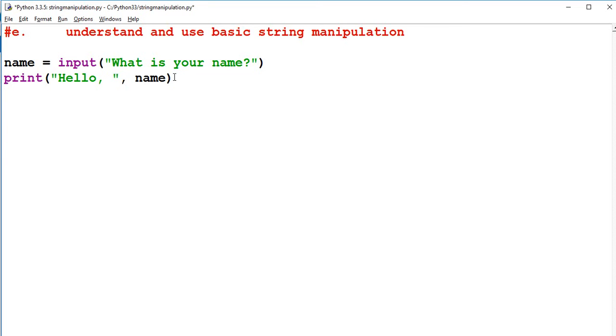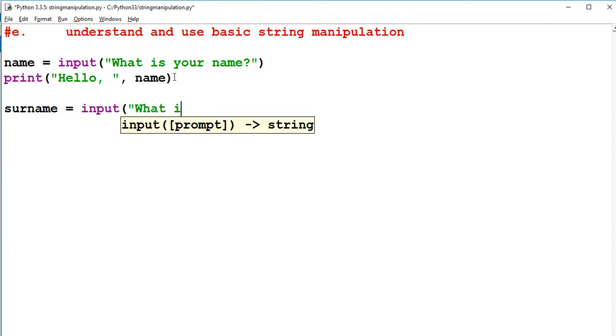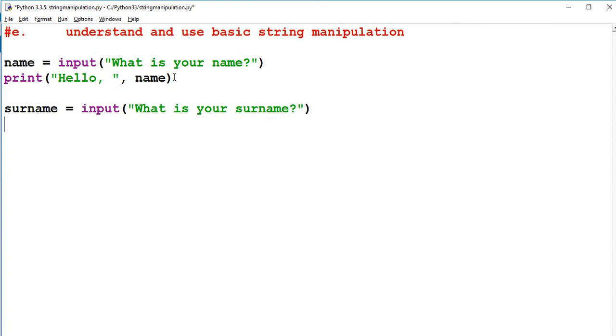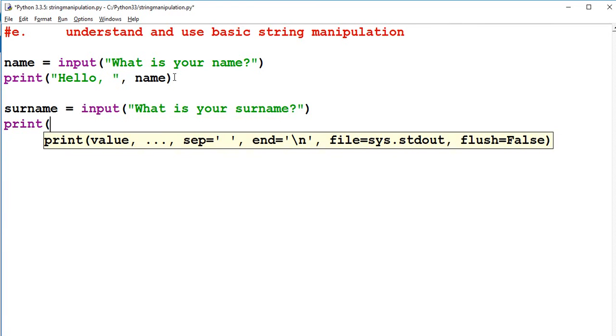Now, I want to also find the name of the person. So what I can do is the surname. So I can say surname equals input. What is your surname? Print.